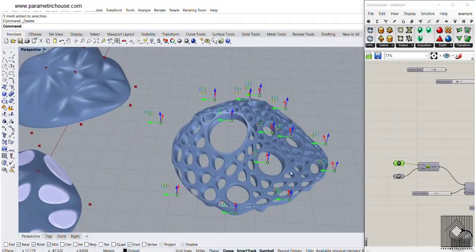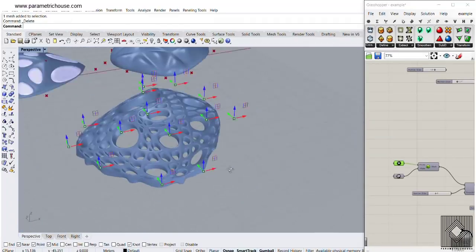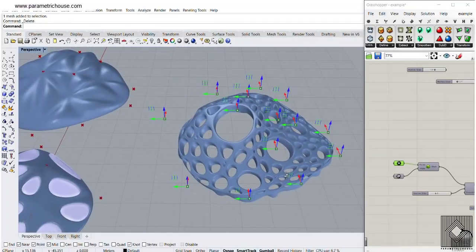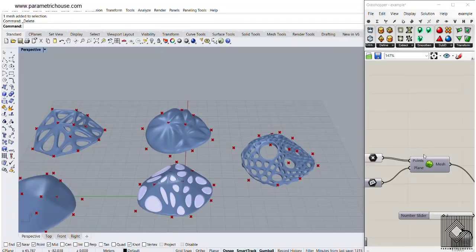At the end, I'm also going to show you how you can produce this form. Basically, this tutorial will show you how you can use the Delaunay Mesh in Grasshopper.